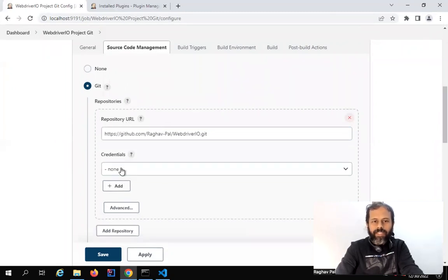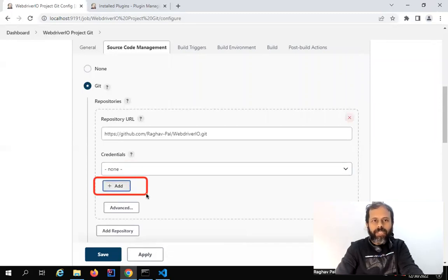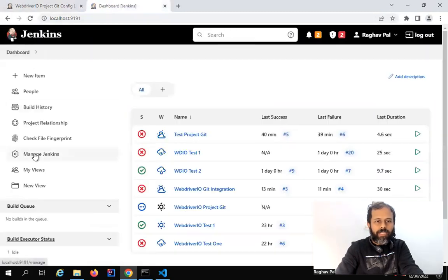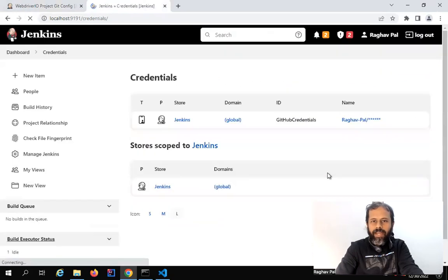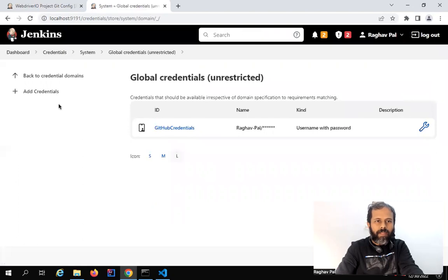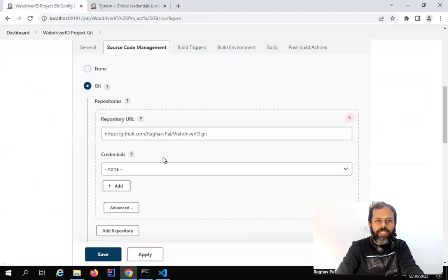The next thing is we have to add the credentials. In case you have not added credentials already to your Jenkins, you can click on the Add button and it will take us to the credentials manager page. You can also go to the Dashboard, then Manage Jenkins, and there you will see the option Manage Credentials. All these paths will take us to the same page. So let me do it directly from the job.